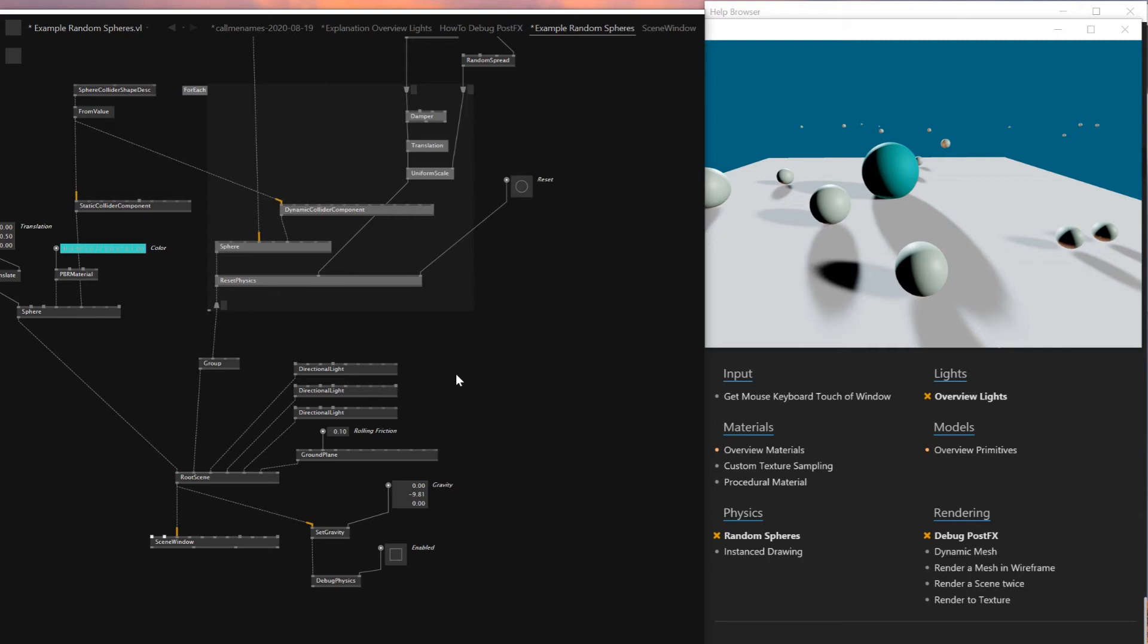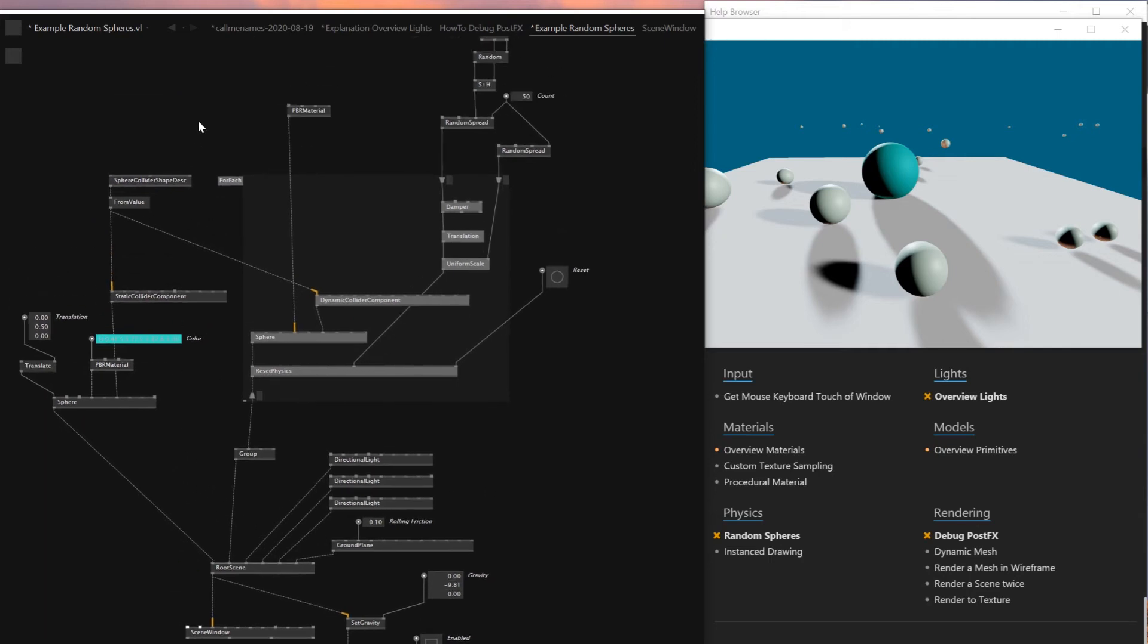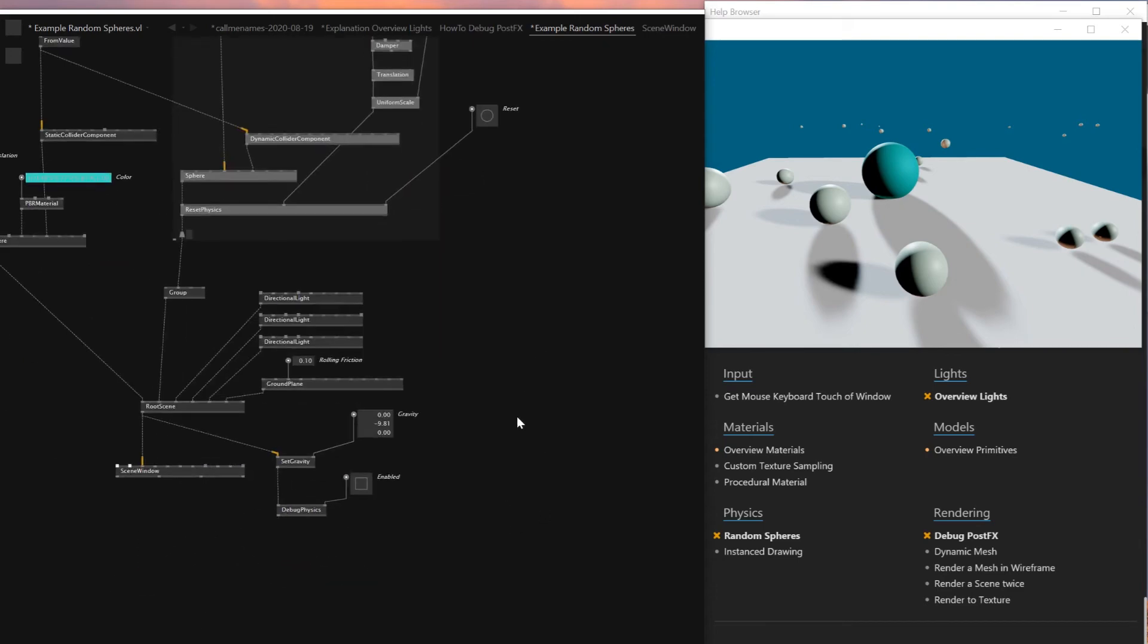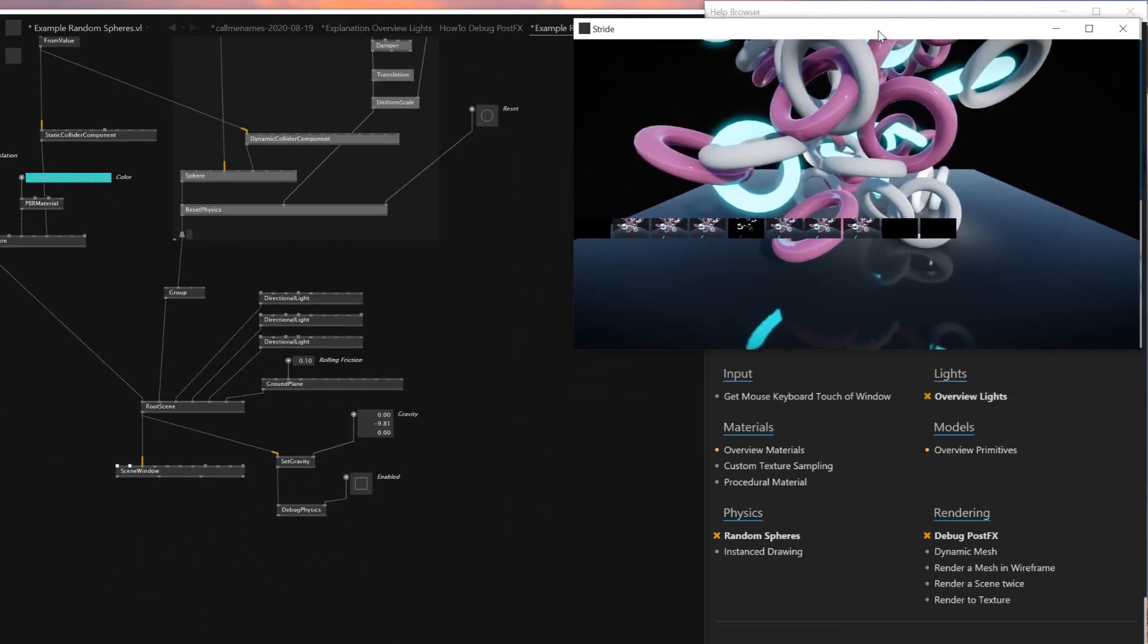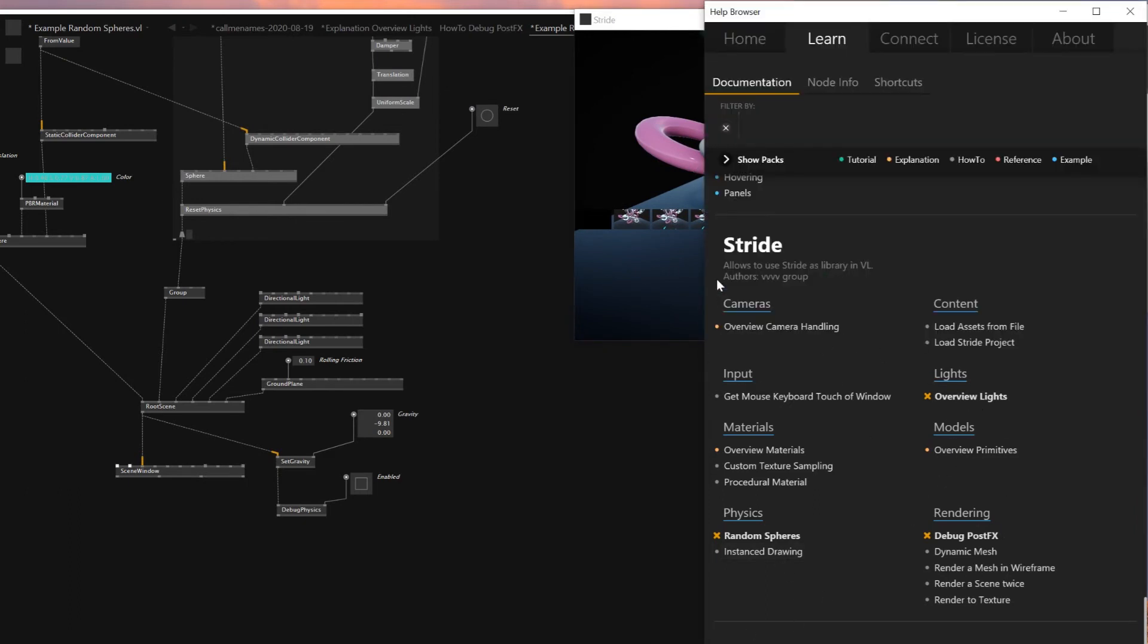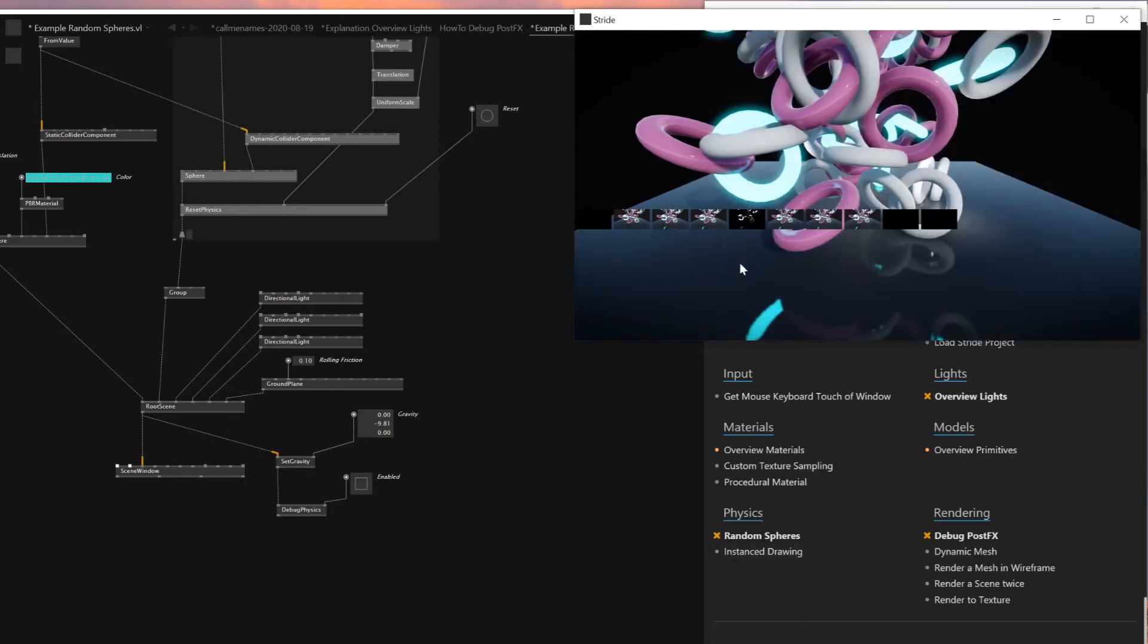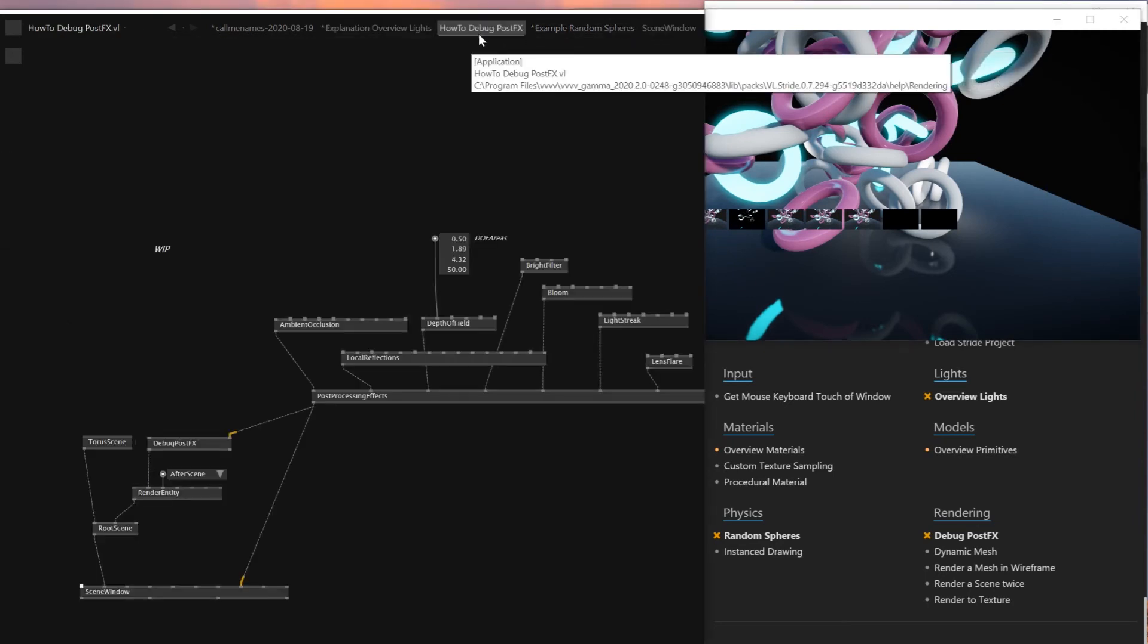This is sort of like a loop function that's new for VVVV gamma. And if you put everything here, you can design your own loop function in VVVV gamma. Applying physics with VVVV beta we had to do with Bullet physics.